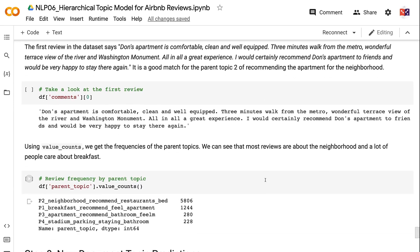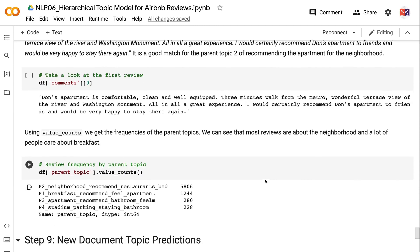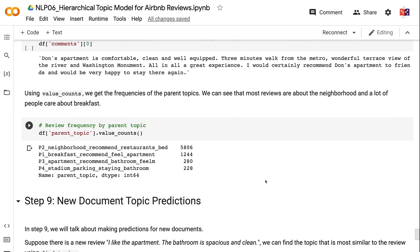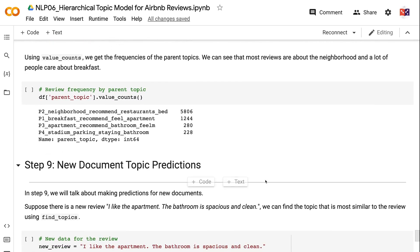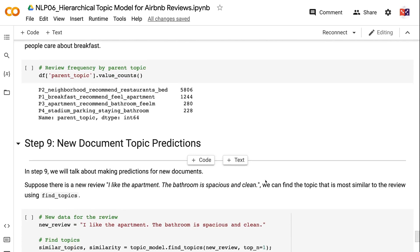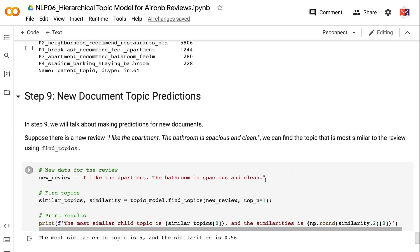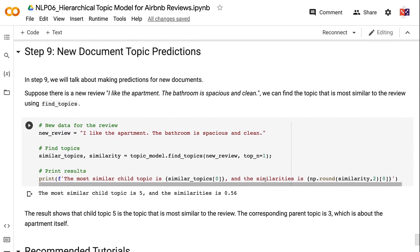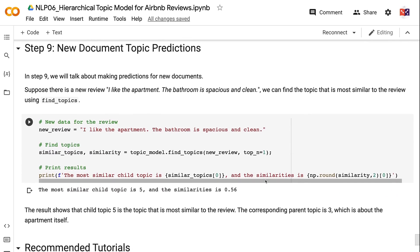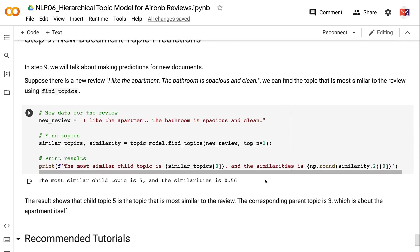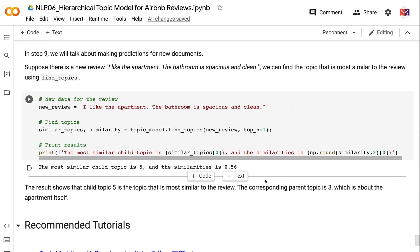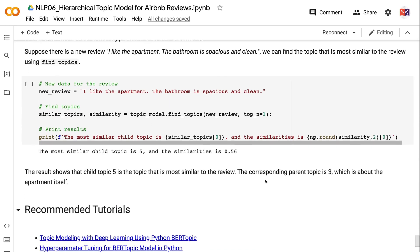In Step 9, we will talk about making predictions for new documents. Suppose there is a new review: 'I like the apartment. The bathroom is spacious and clean.' We can find the most similar topic using find_topics. The result shows that Child Topic 5 is the most similar topic, and the corresponding parent topic is 3, which is about the apartment itself.